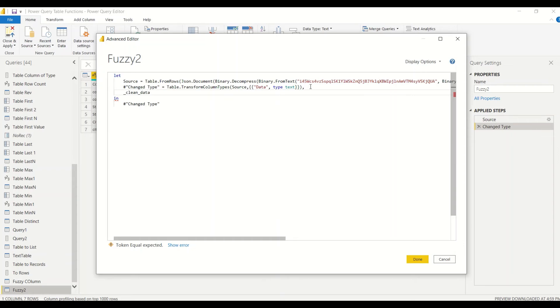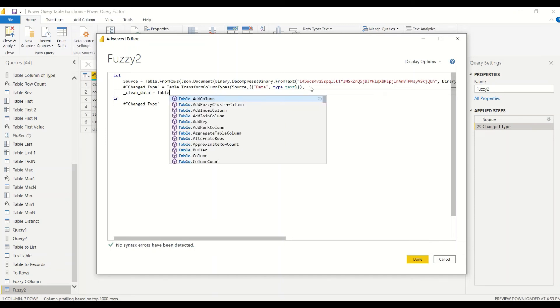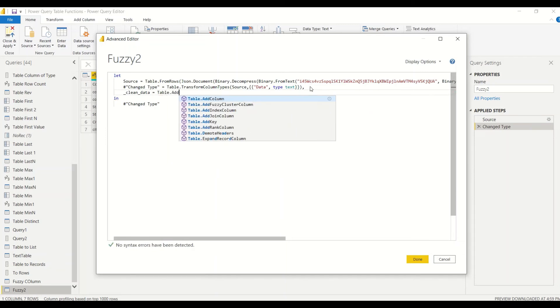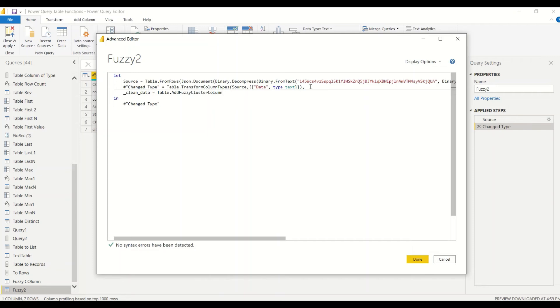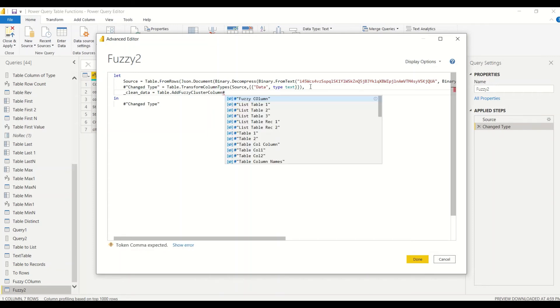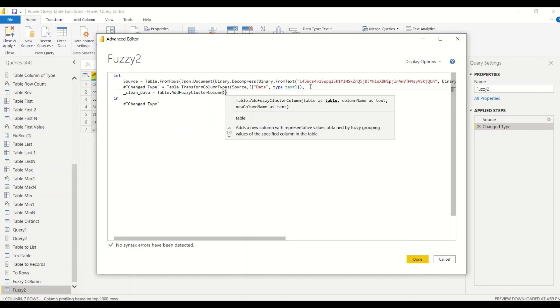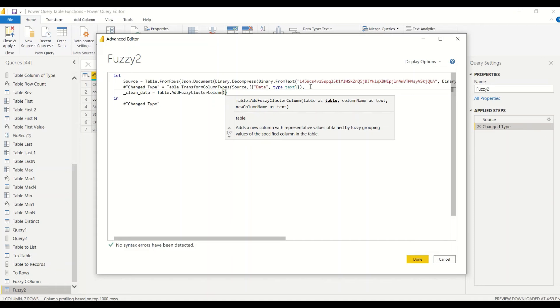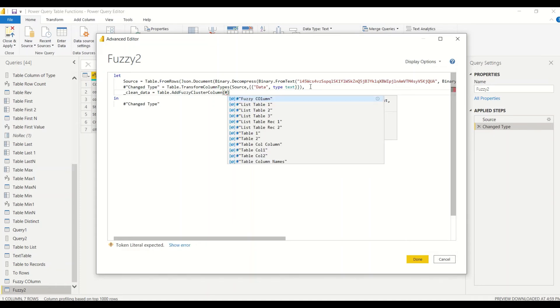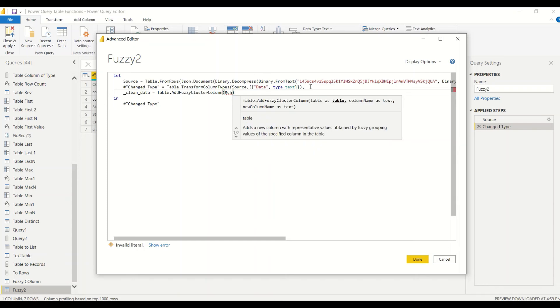'data' - we have a field called 'data' which we want to clean. We'll say Table.AddFuzzyClusterColumn. Here the table name is the last step table name, and that's what you have to remember. Unless you are creating a new query where you can take this query name, the last step table name is something which we have to take. That's 'Changed Type'.